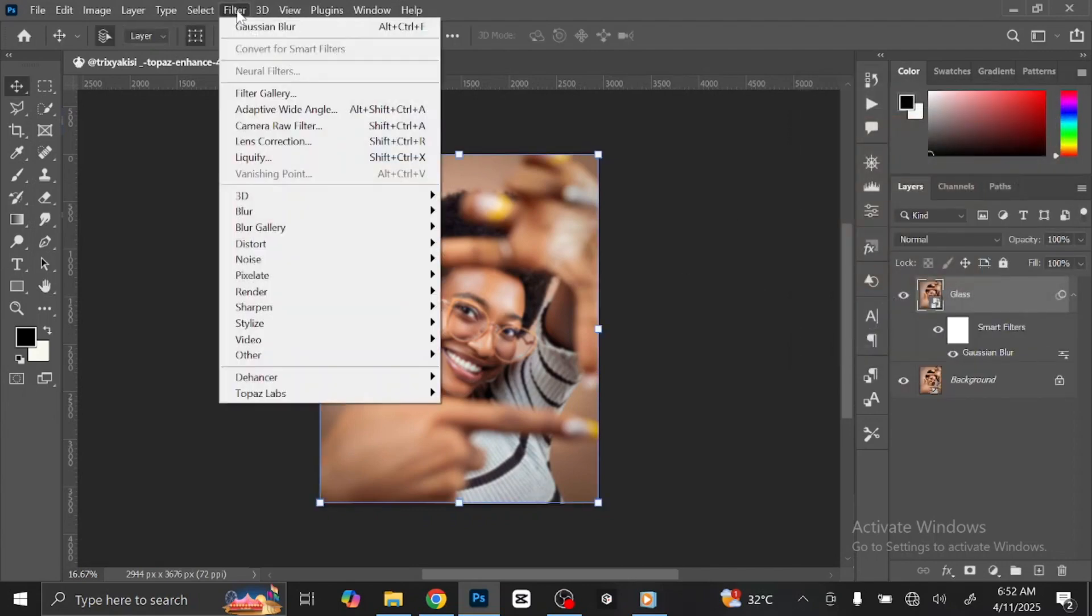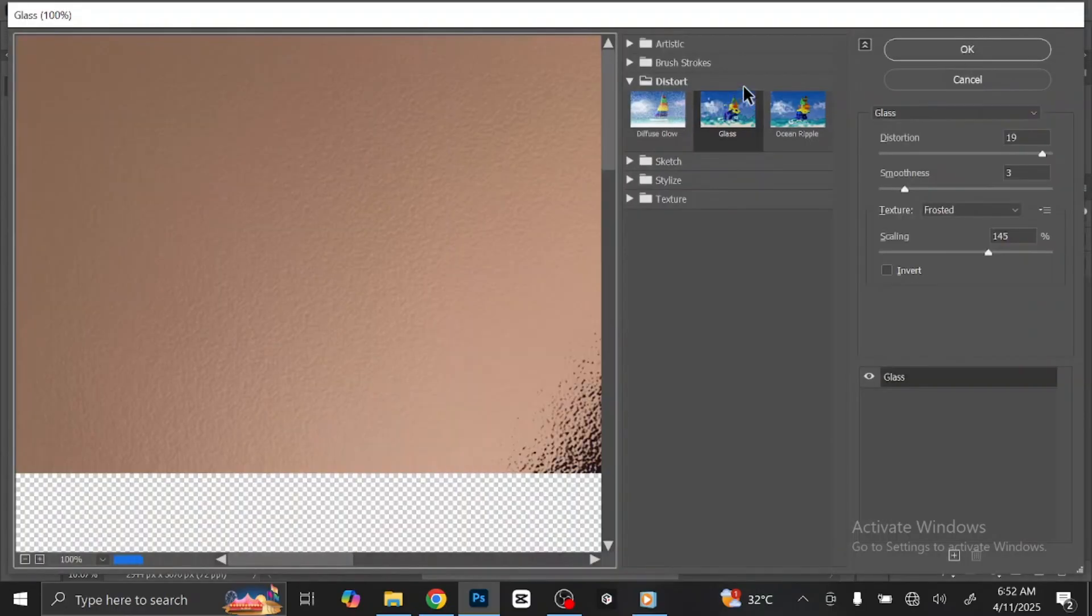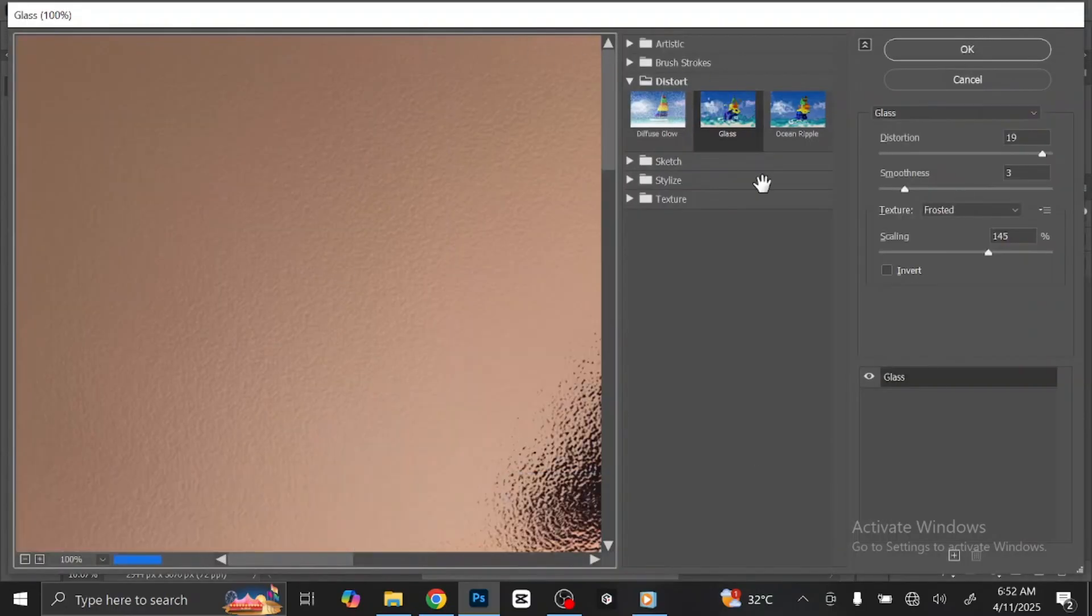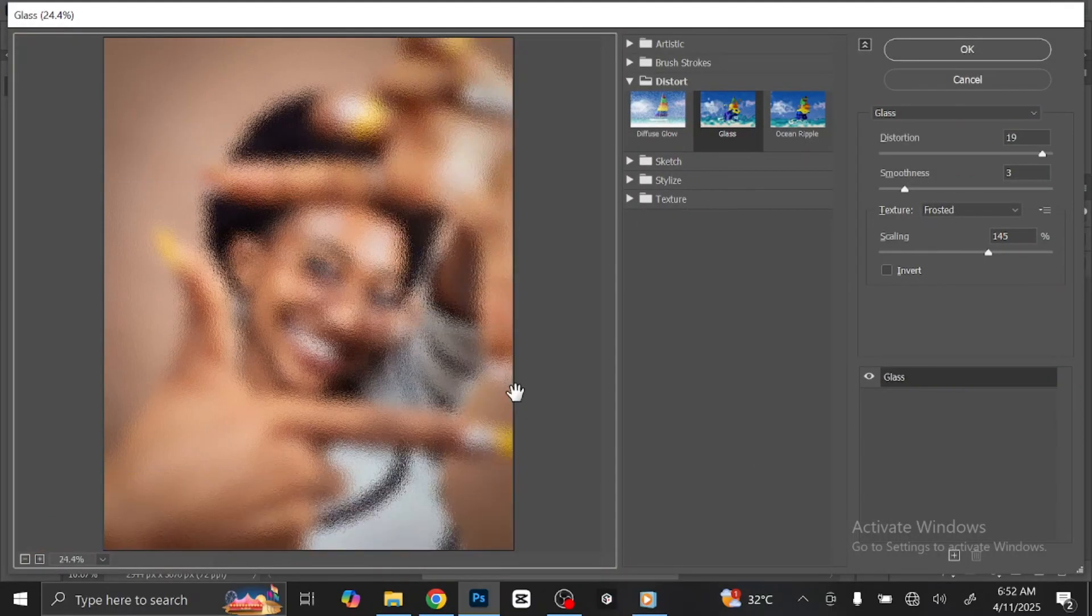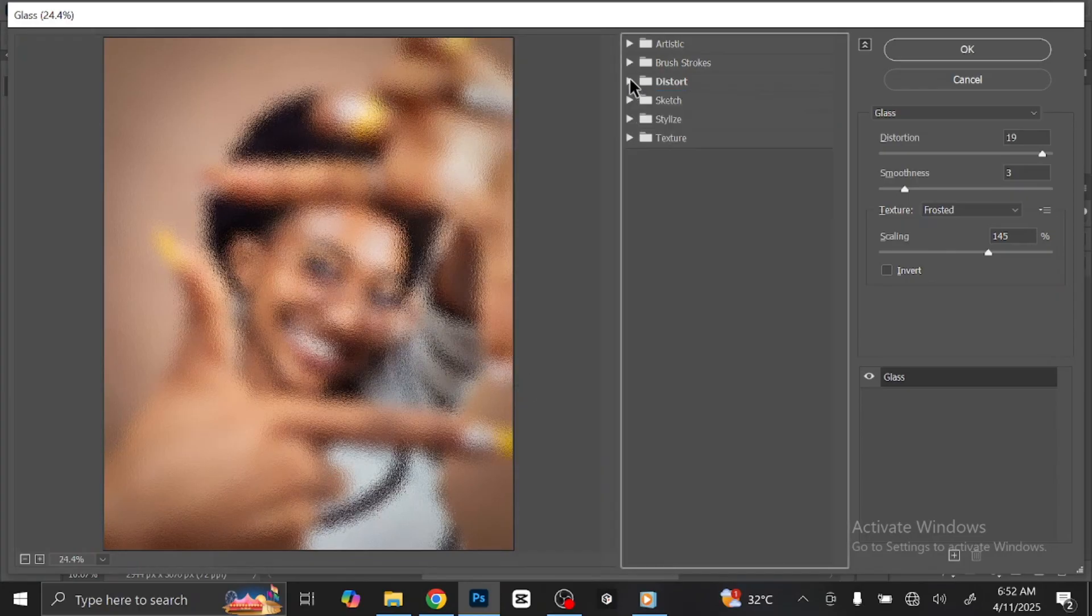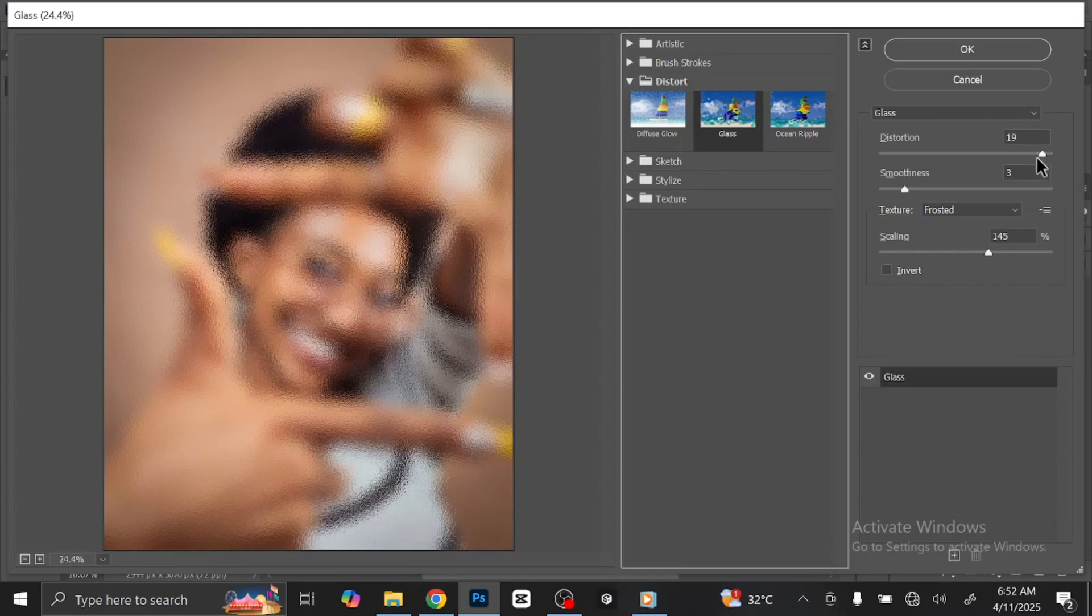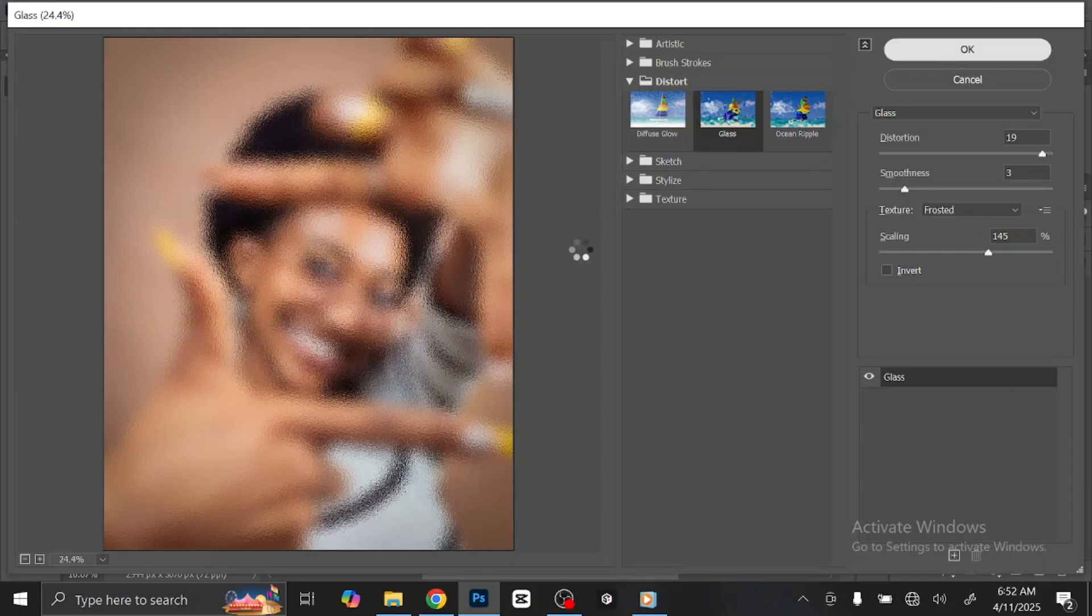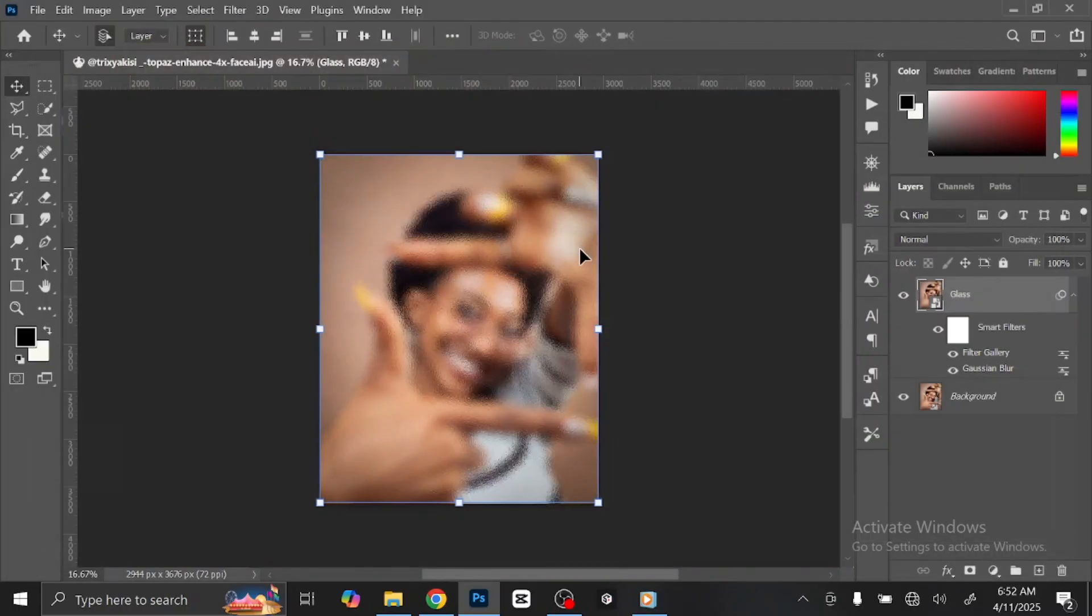Go to Filter again at the menu bar and select Filter Gallery. This dialog box is going to come up. Open Distort and select Glass. Just copy my own settings. Make sure the texture is unfrosted. Click OK once you are done.